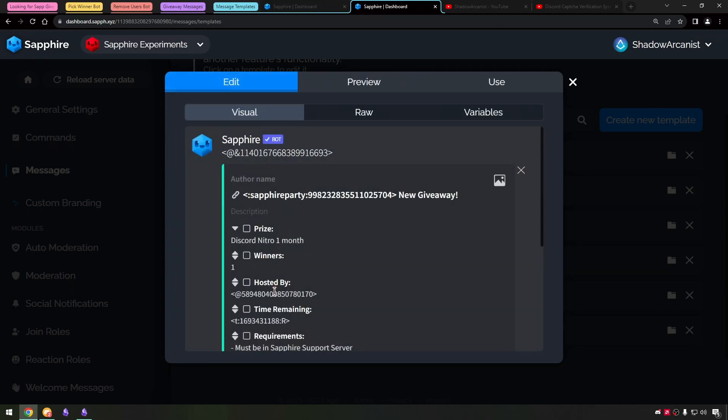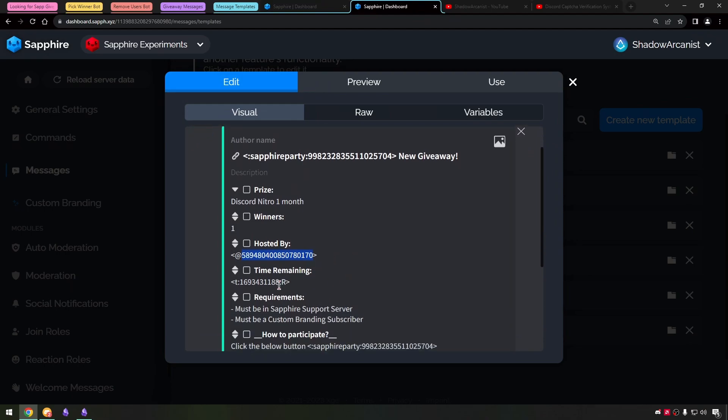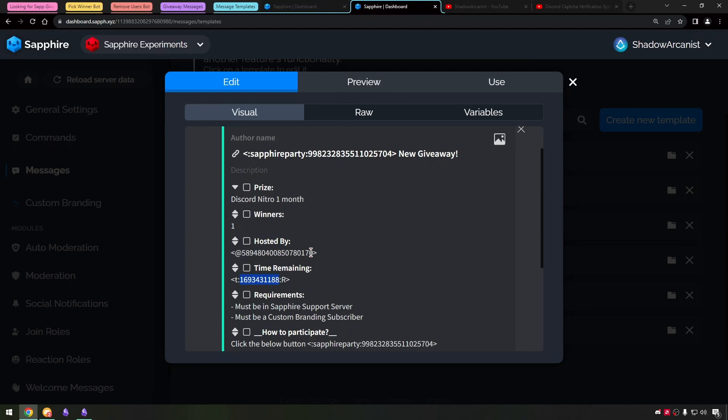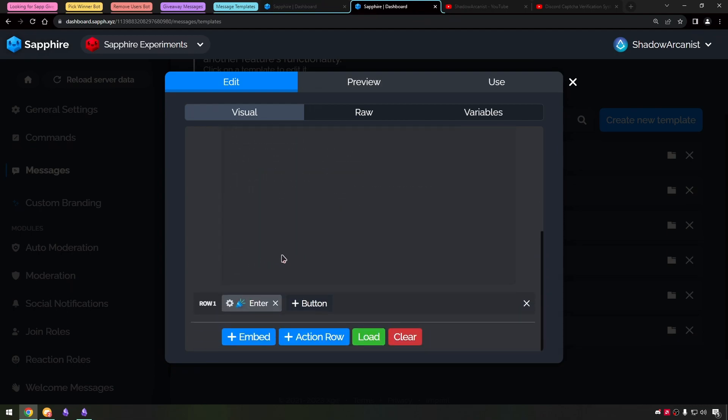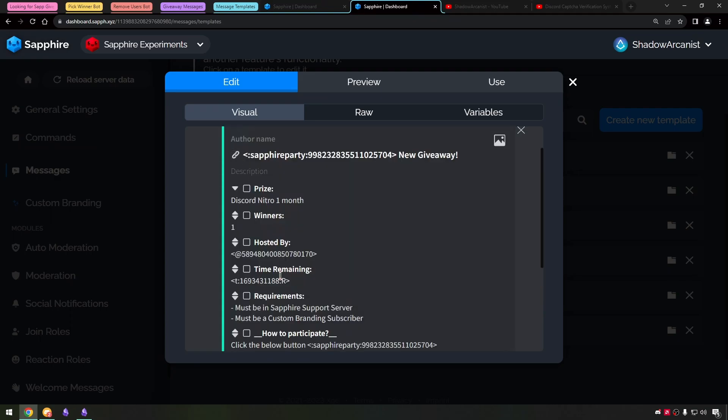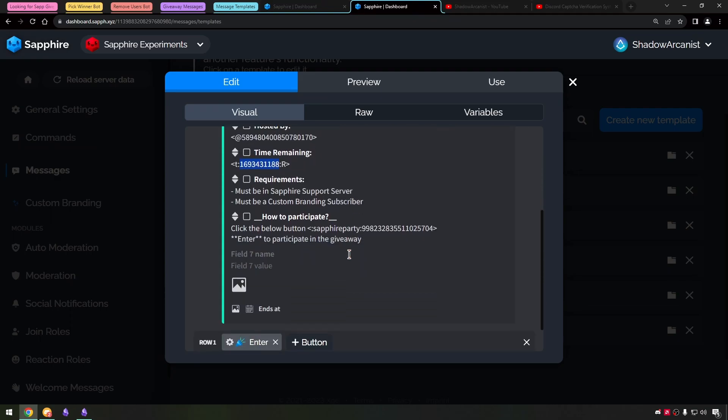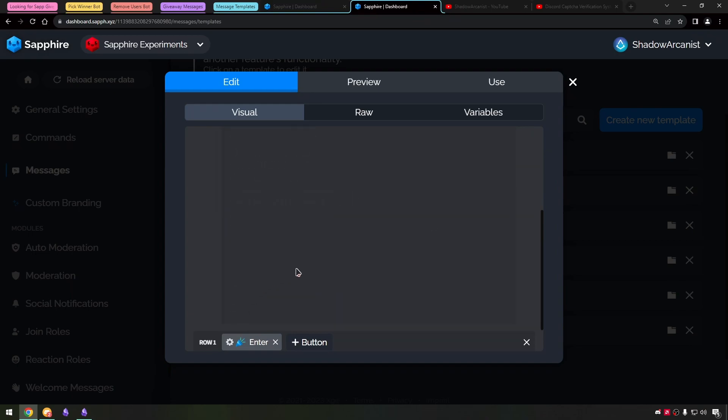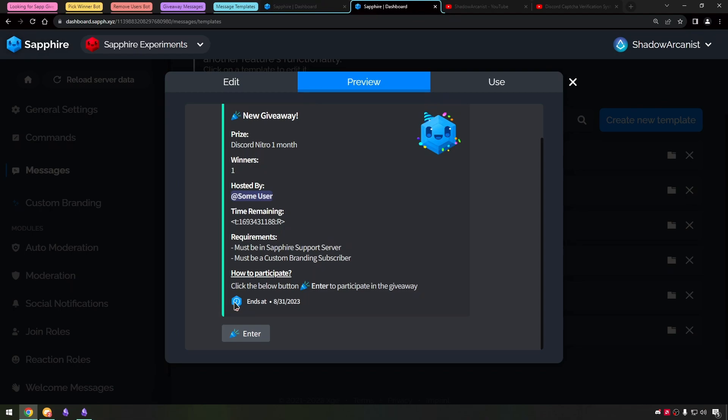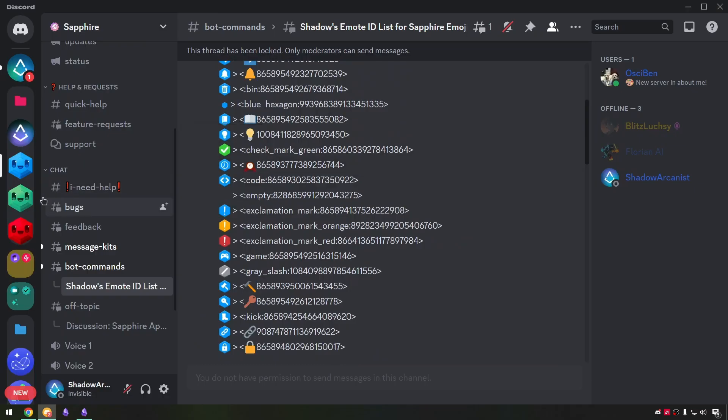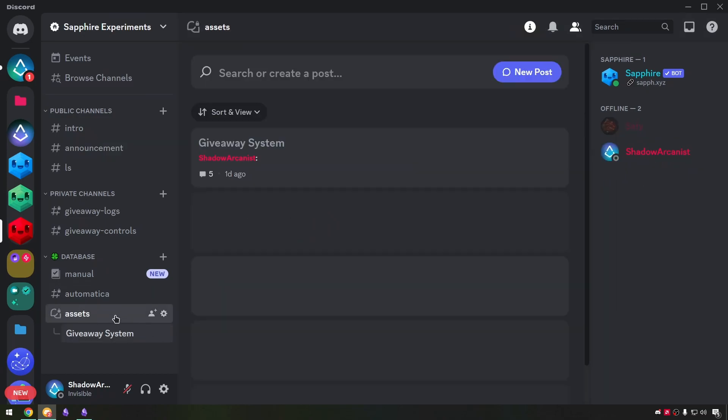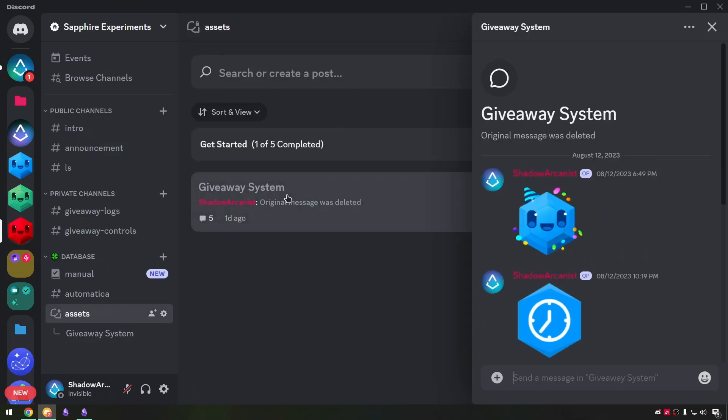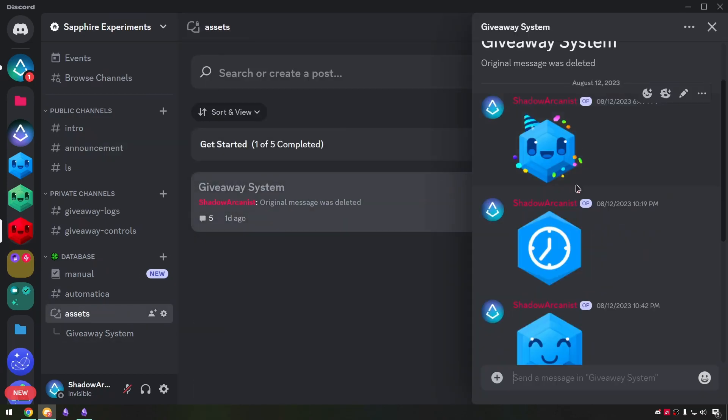Here we can mention the giveaway host and we can mention the timestamp for the giveaway end time. This is an emoji from Sapphire server but we can't use emoji in those fields. So I downloaded the emoji as PNG and uploaded it on my server and used the image link in the template.